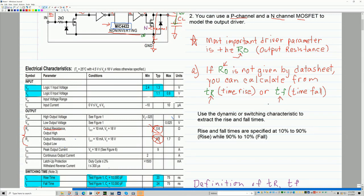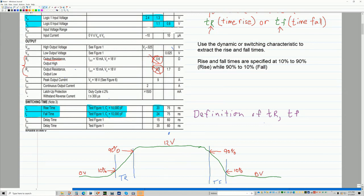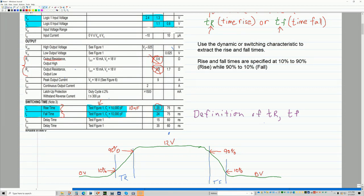Once you have that information — and this is also shown in the datasheet — I have the rise time and the fall time. They always specify these with a certain load. In this case they're using a capacitive load of 10,000 picofarads, or 10 nanofarads. The rise time using 10 nanofarads is approximately 20 nanoseconds, and the fall time is 24 nanoseconds. I'm going to use the fastest number for both.